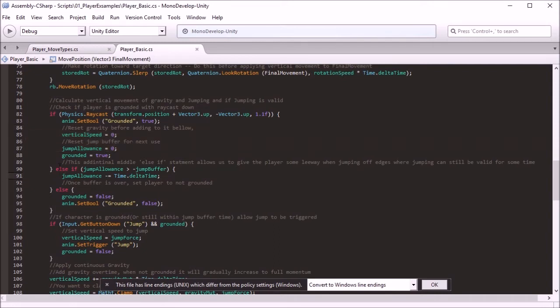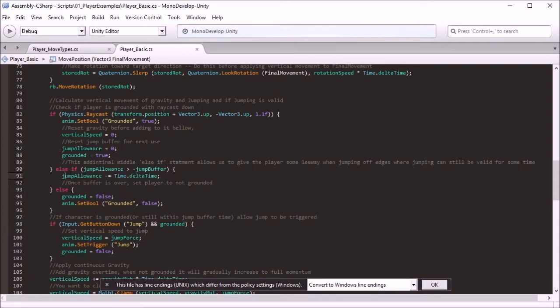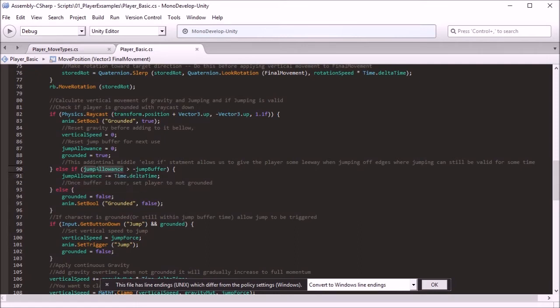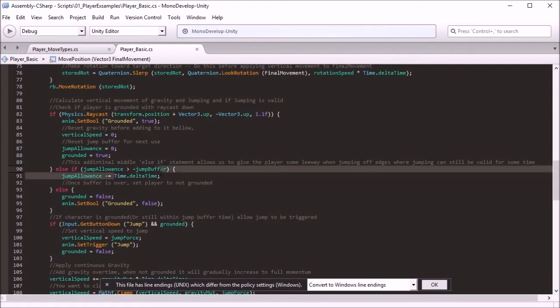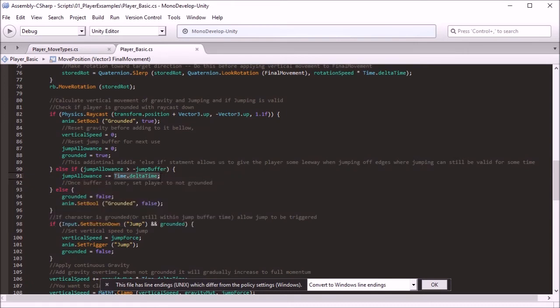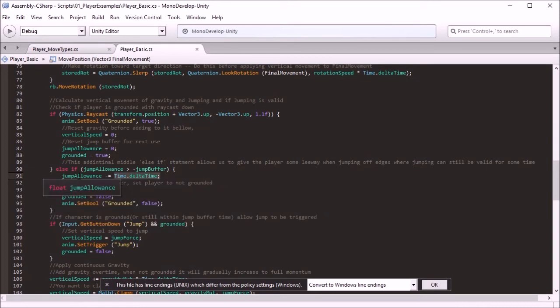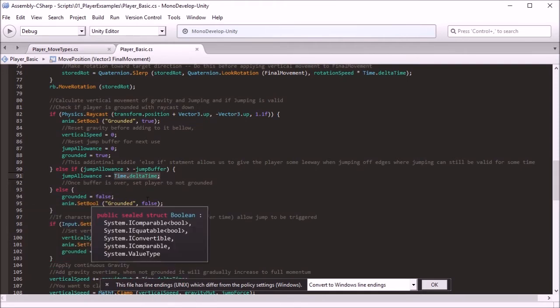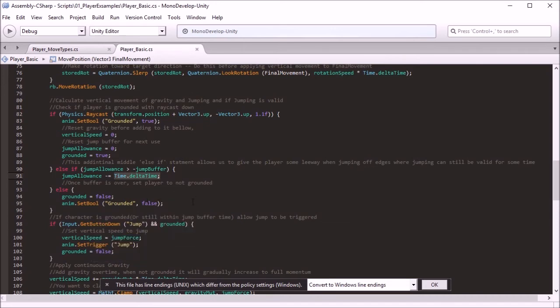And now we've got this middle state where if the raycast doesn't detect ground, it has this little state here where so long as the jump allowance, which is a timer counting down, is more than whatever you set the jump buffer to—I just set it to 0.3 as you saw. Then for every frame, it takes away Time.deltaTime, so that's basically what portion of a second is this frame happening in. So one second, this will go down by 1, 2, 3, 4, 5 and so on. And then when it eventually counts down past that point, then it goes on to the next stage where it finally sets grounded to false, and animated grounded to false, and you can no longer jump.